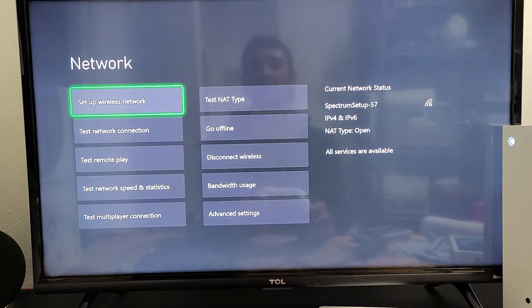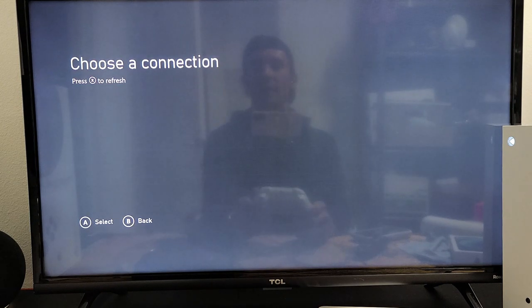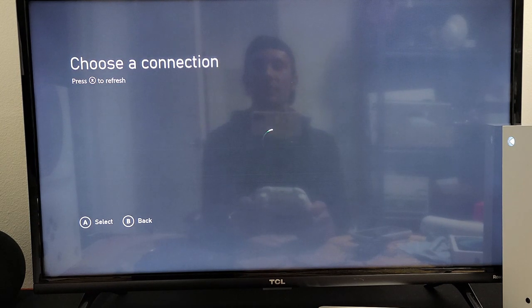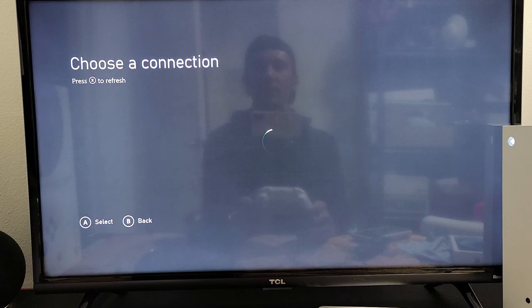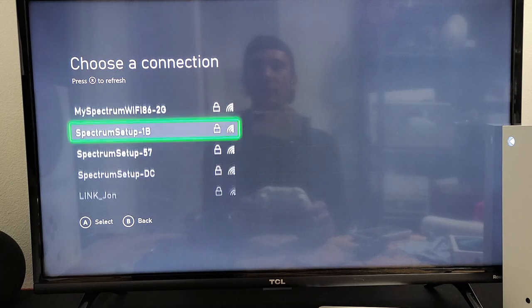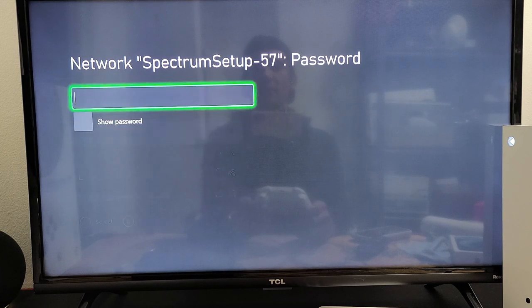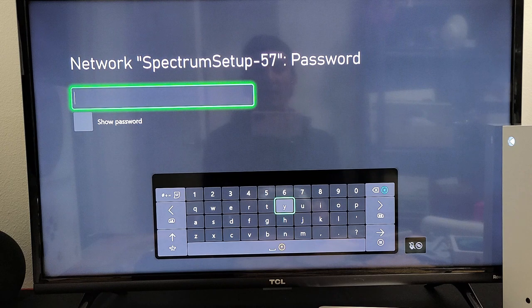The first one is to set up a wireless network. Go ahead and click on that. Now wait for it to find all your available Wi-Fi networks in your area. Mine's right here. Click on that.